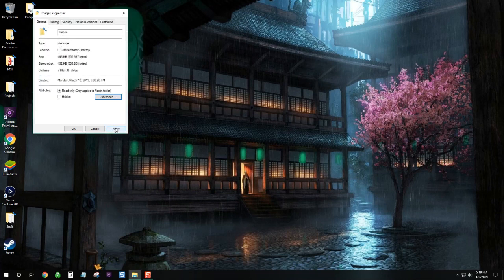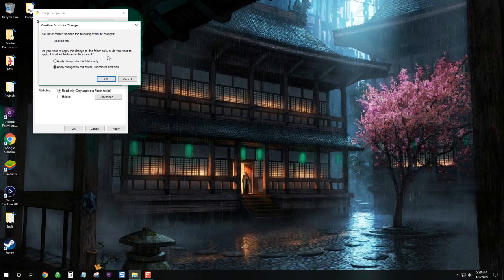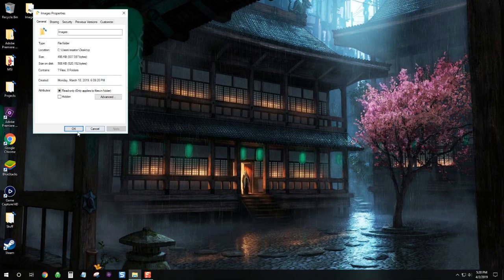Alright, go apply. Now it's going to ask you if you want to do this to everything inside the folder as well. We'll just hit OK to proceed if you're OK with that. And we'll hit OK as well again.